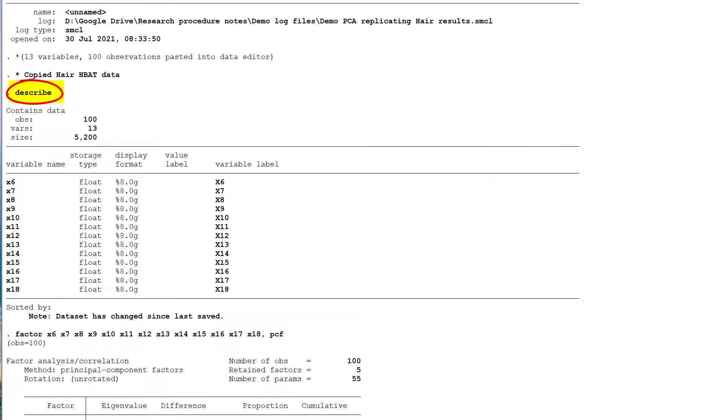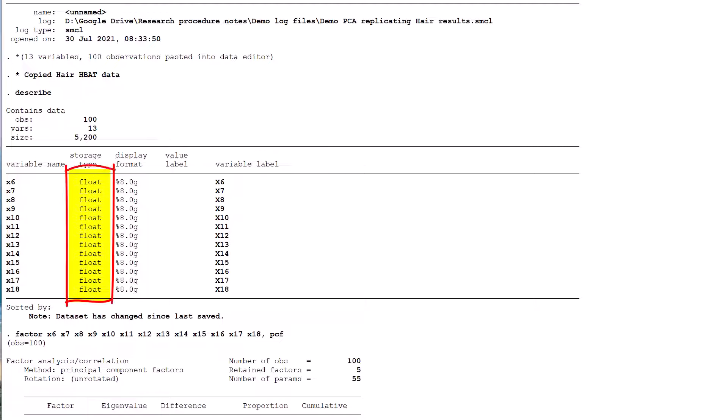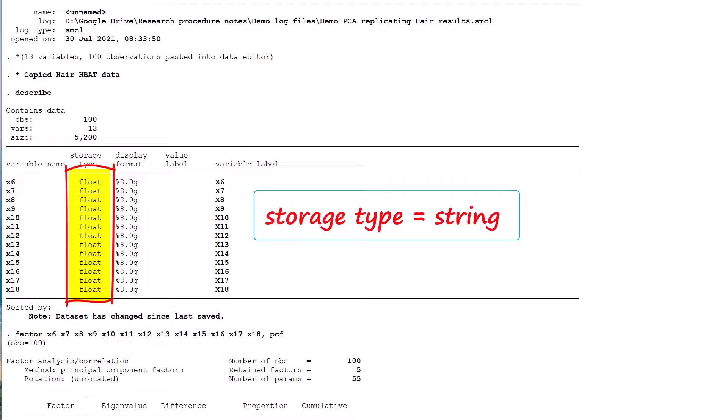I ran the STATA describe command immediately after importing the HBAT data to show that my decimal point and thousands separator settings are correct, which you can see from the float storage type. If you instead have string variables, you know that something has gone awry with your settings.